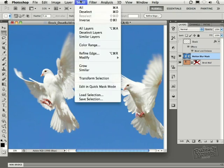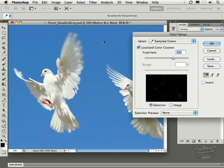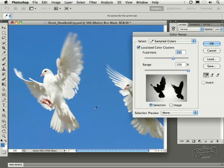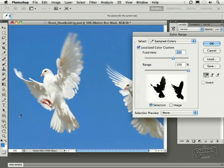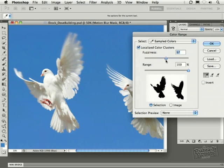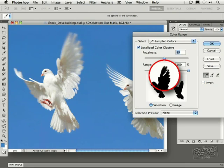So under the select menu, down here to color range, and then I can go in with my eyedropper, and with my shift key selected, I can then add to the selection as you see here, making sure I have all the different shades of blue represented in the background. Then adjusting my fuzziness in this case, I want to move this to a point where there's not too much transparency coming through the wings of the bird. That looks pretty good, so I now click OK.